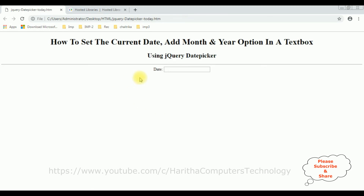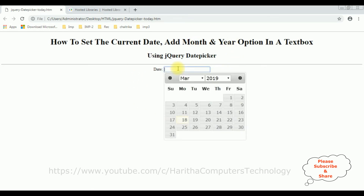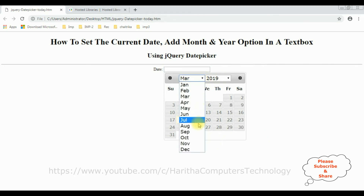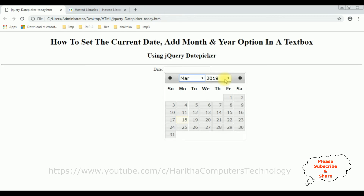After adding the month and year, now I'm selecting the date. Notice here we got a month and year dropdown also — the month is March 2019. Now the last task: I want to set the current date by default when the page loads. I want to display in that textbox control the current date.